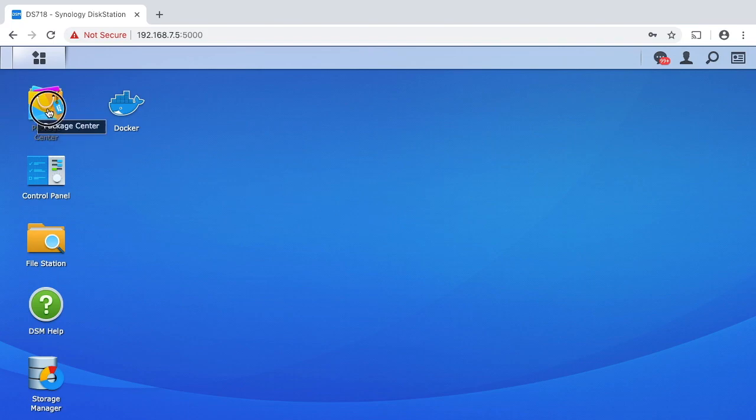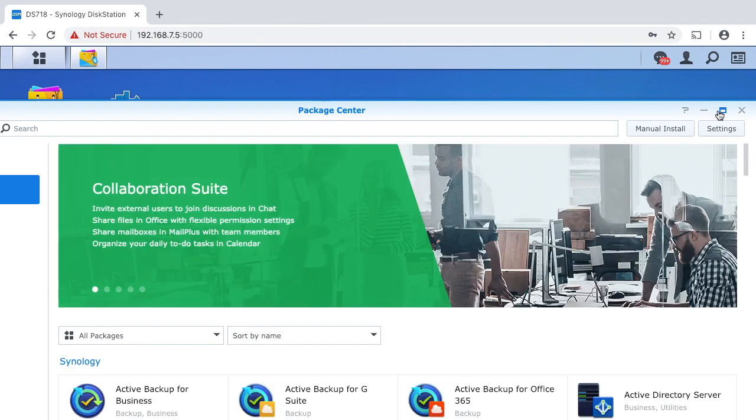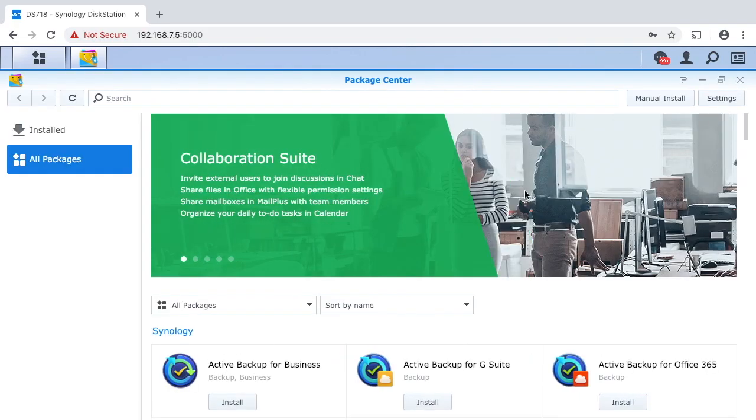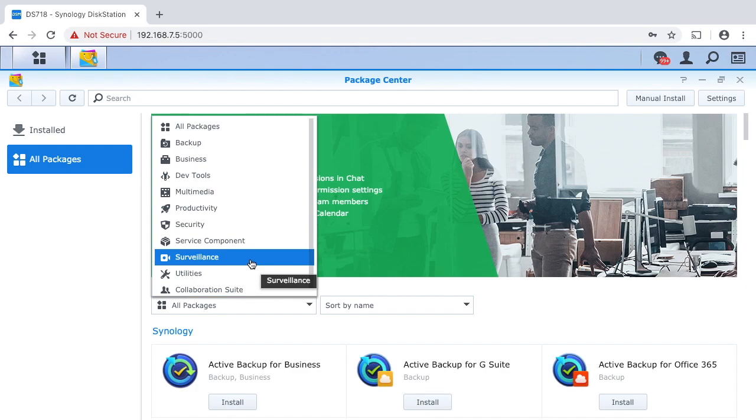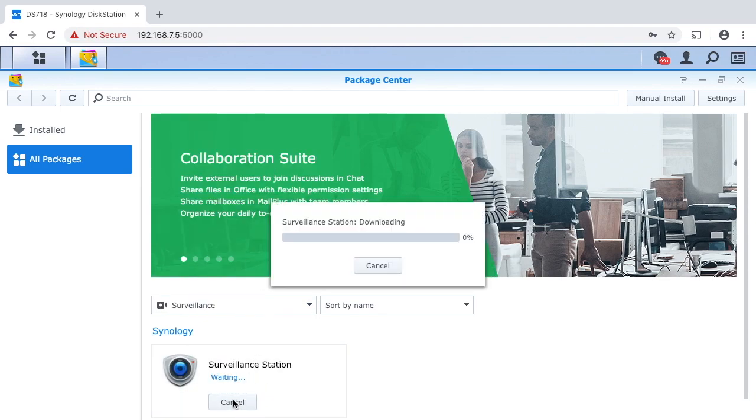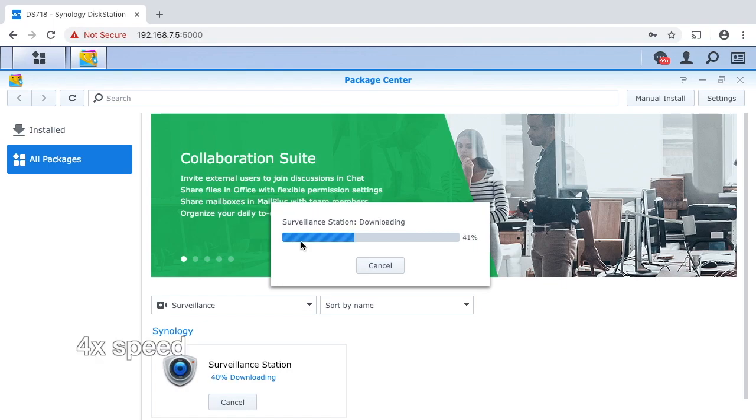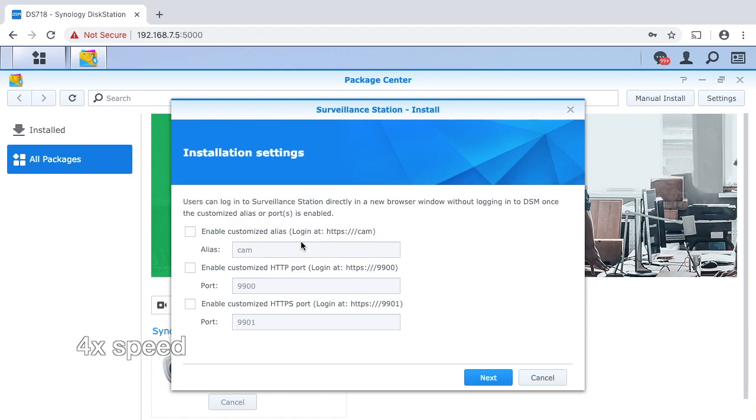So first I'll go to the package manager and then I will go to all packages, surveillance, and I'll hit install. And it's downloading.